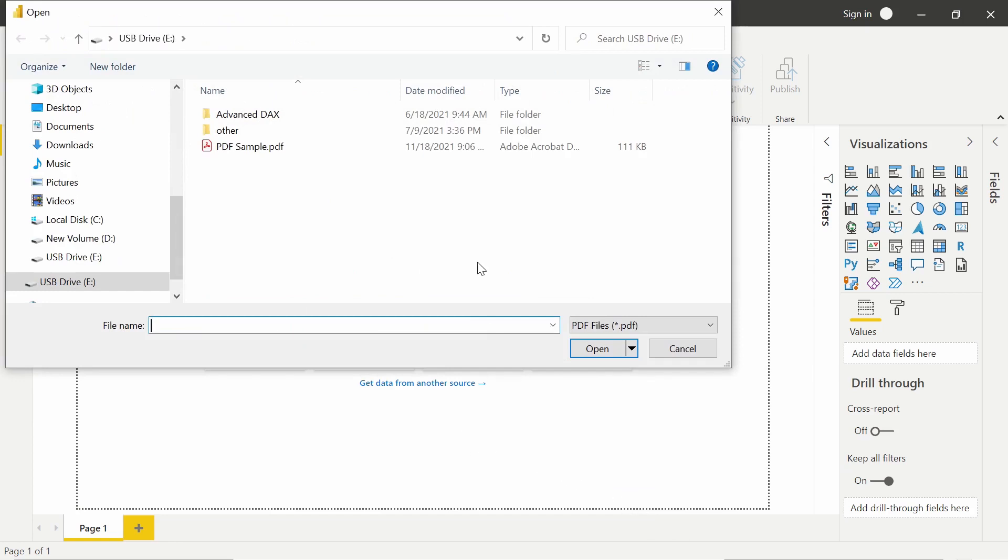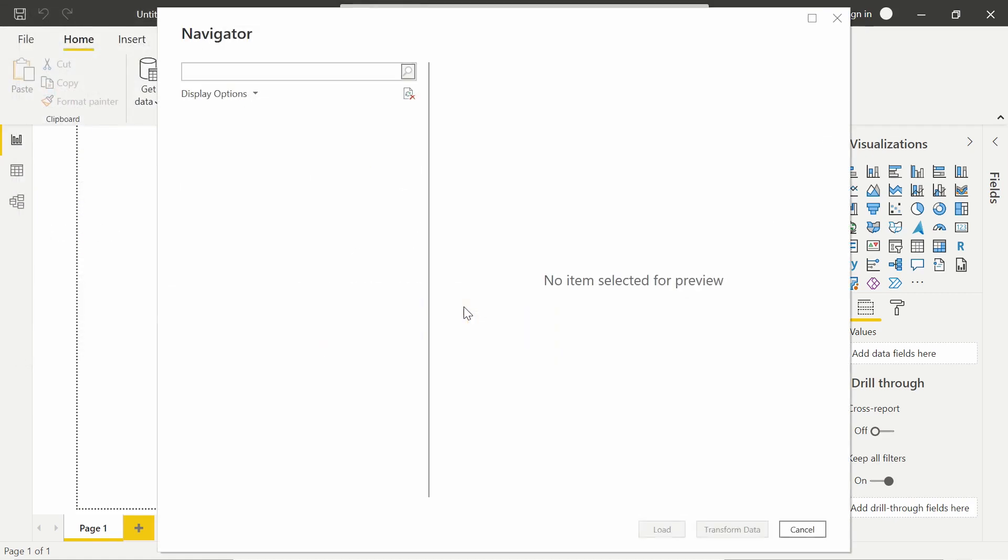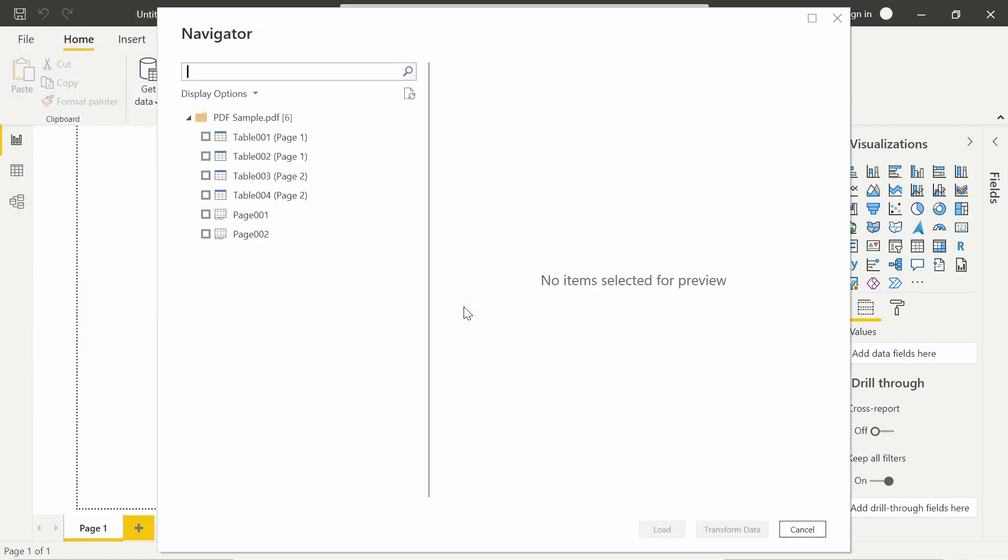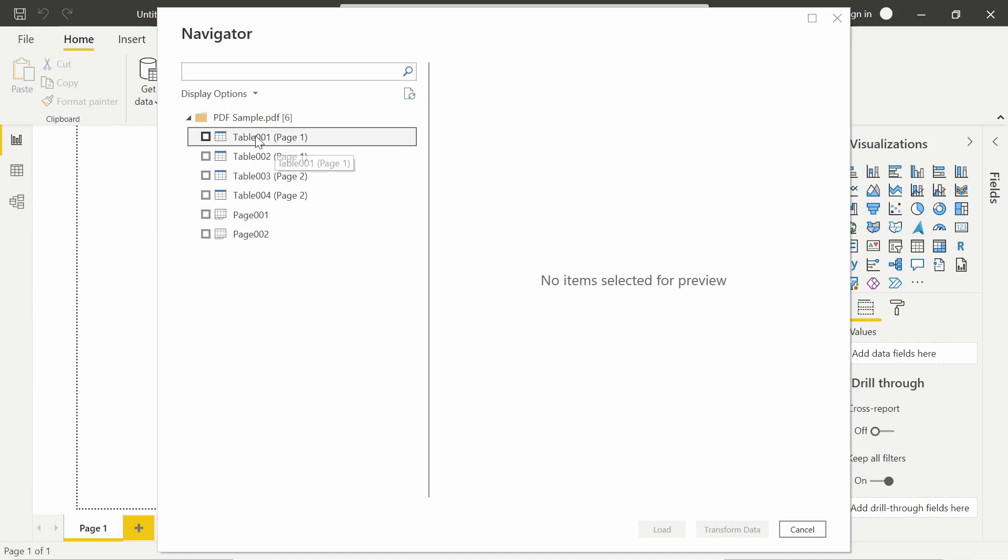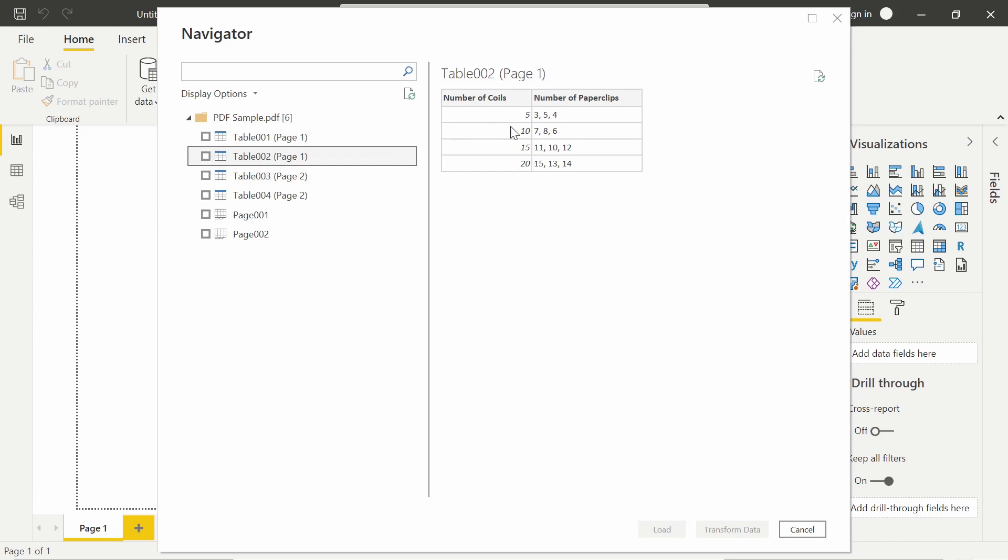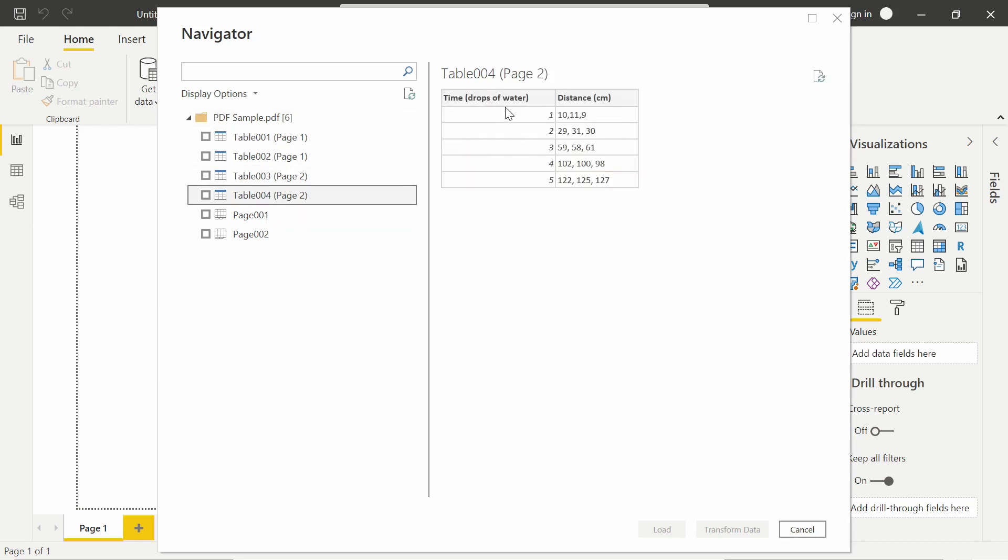And then I'm going to choose that sample file that I want to bring in. So here's that PDF. Now, as always with Power Query Editor, it's going to allow you to preview the data. So as I look through this, it looks like the first table is just kind of a header. But table two, there's that table that we saw before with the number of coils. So it did extract those three tables from our PDF.